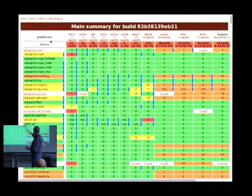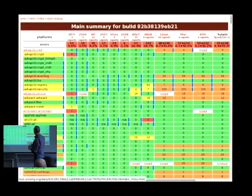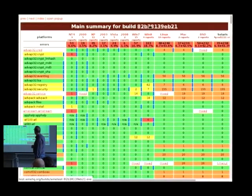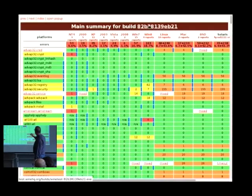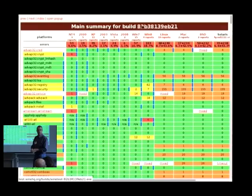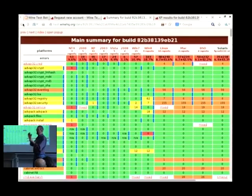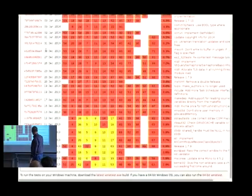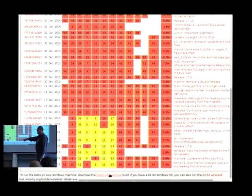The link to the Wine test executable is at the bottom of the front page of test.winehq.org — though it's off screen. We should probably move it to the top. So there's another to-do — who's going to take that? Andre? Just move it to the top.